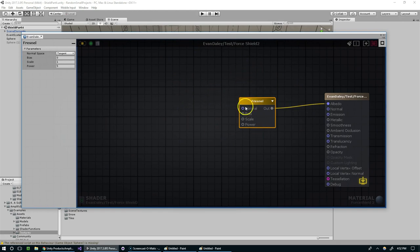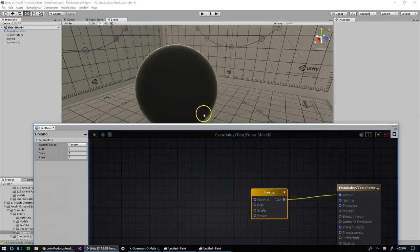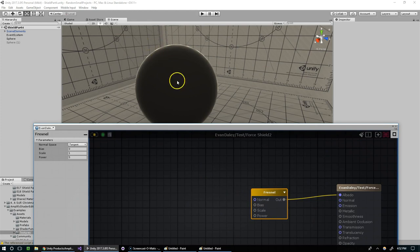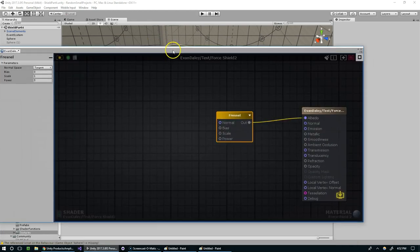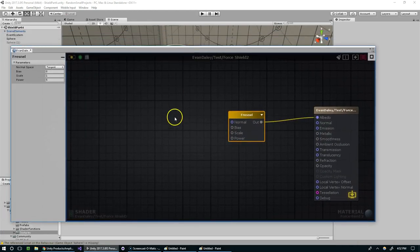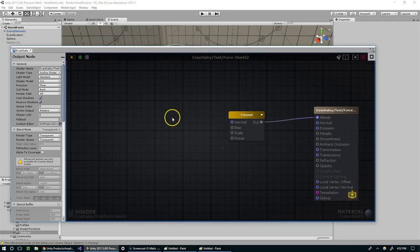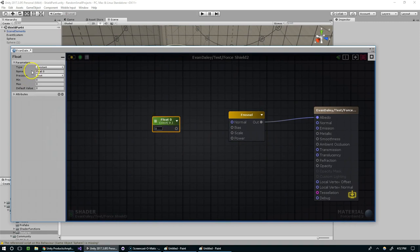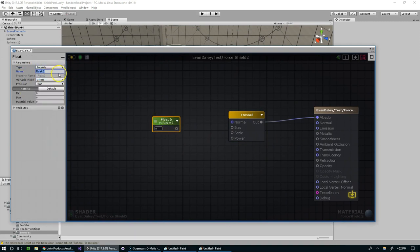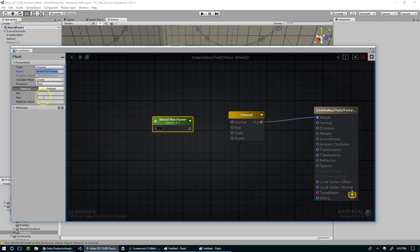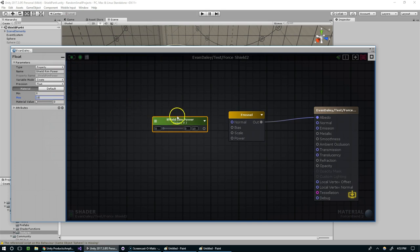So we want to control this. The rim is very shallow. It's not really bleeding into the model as much as we would like it to. So I'm going to hit one and left click over here. Make a property called Shield Rim Power. And we're going to clamp that between 0 and 10. And feed that into the power.